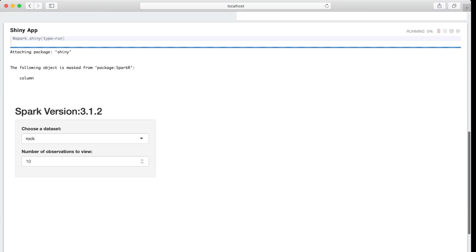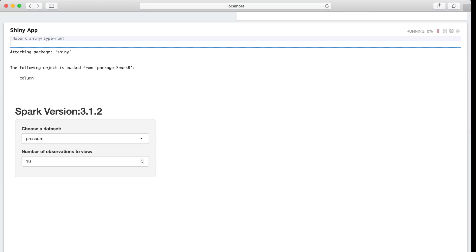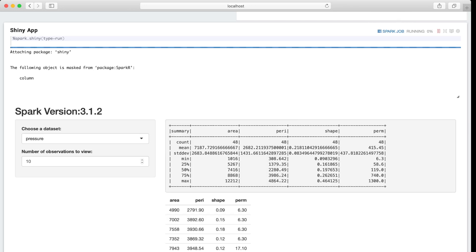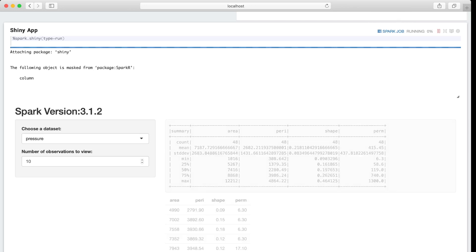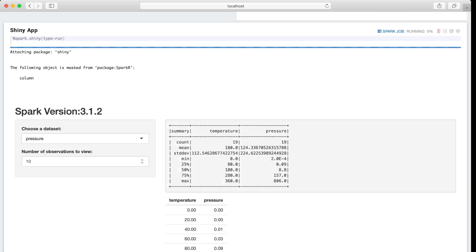Now we can see the Shiny app. Let me select another item. And you can see here's a Spark job link. That means the Spark job is run underneath. You can see.